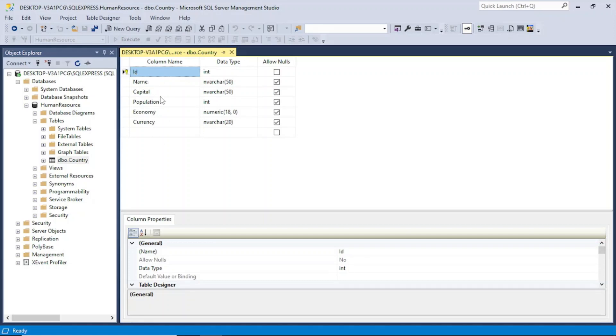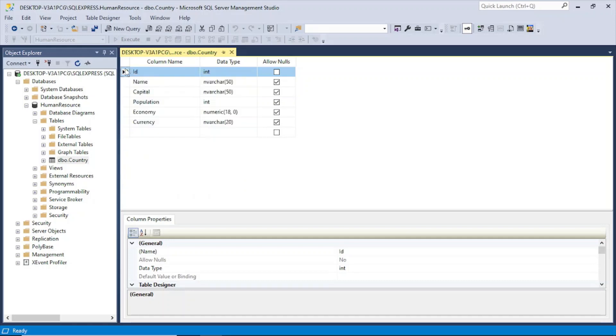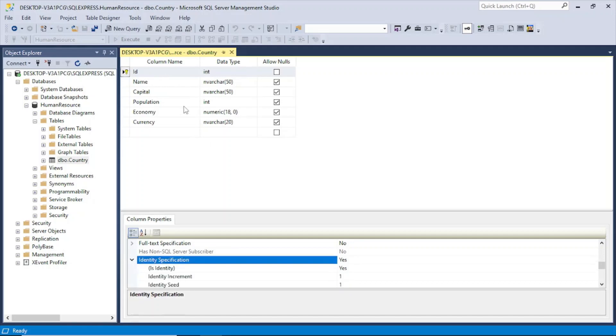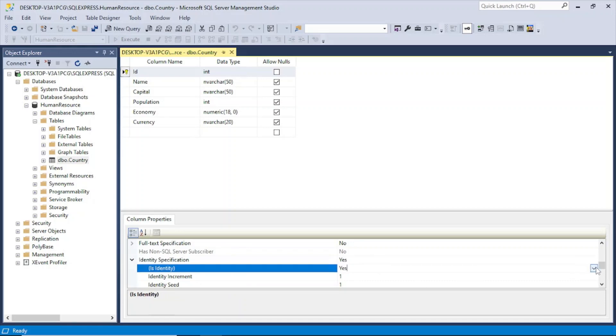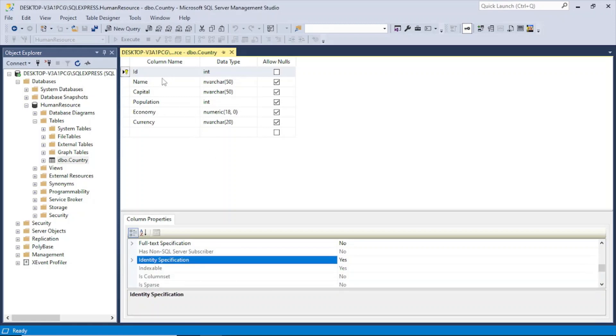So here go to Design and then you can see all these columns in this table. So here you can see that I have a primary key which is ID. So you can create this, all these columns and then right click this and then make it as primary key. So here it is coming as remove primary key because I have already made it primary key. But otherwise you will have this option to create the primary key here to make the primary key.